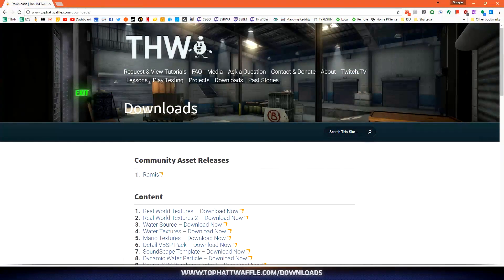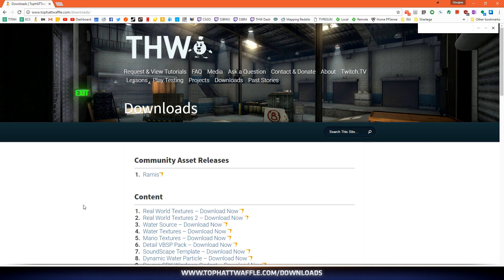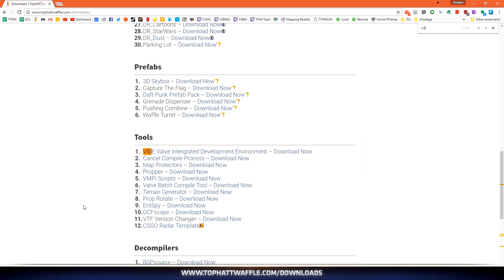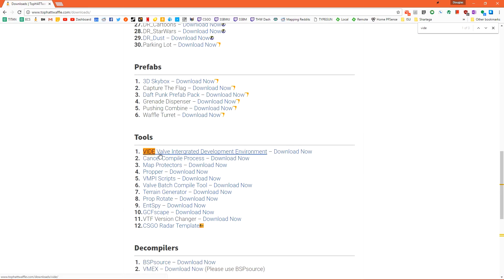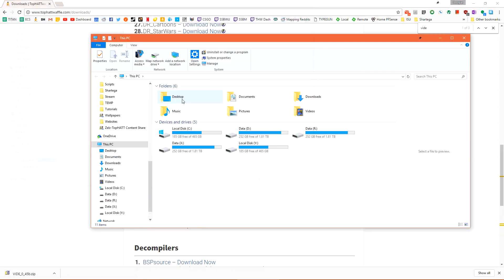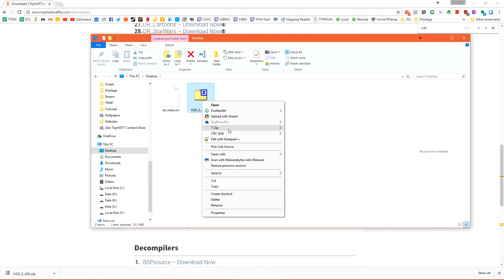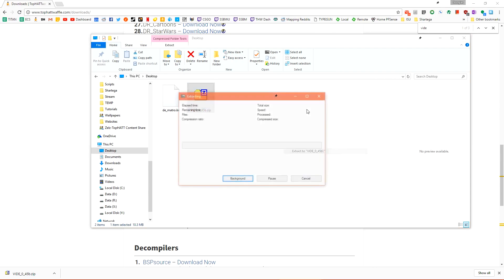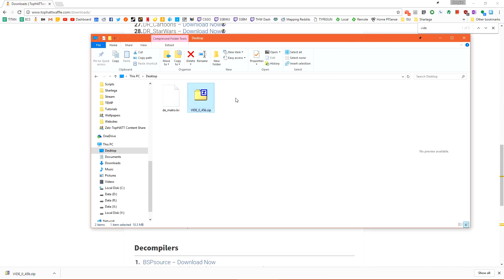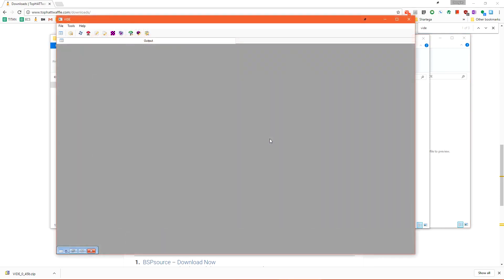If we head on over to tophatwaffle.com/downloads and then just do a search for v-i-d-e vide. We want the valve integrated development environment. This is a community tool and then once it's downloaded extract it off into its own folder and then we want to load vide.exe.